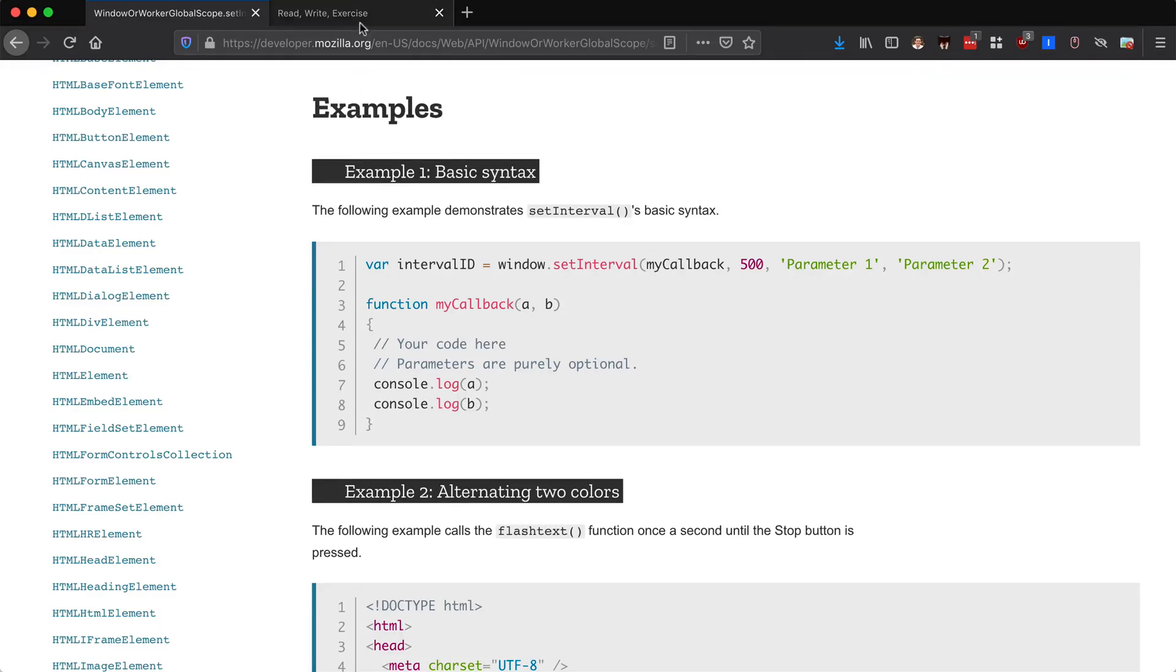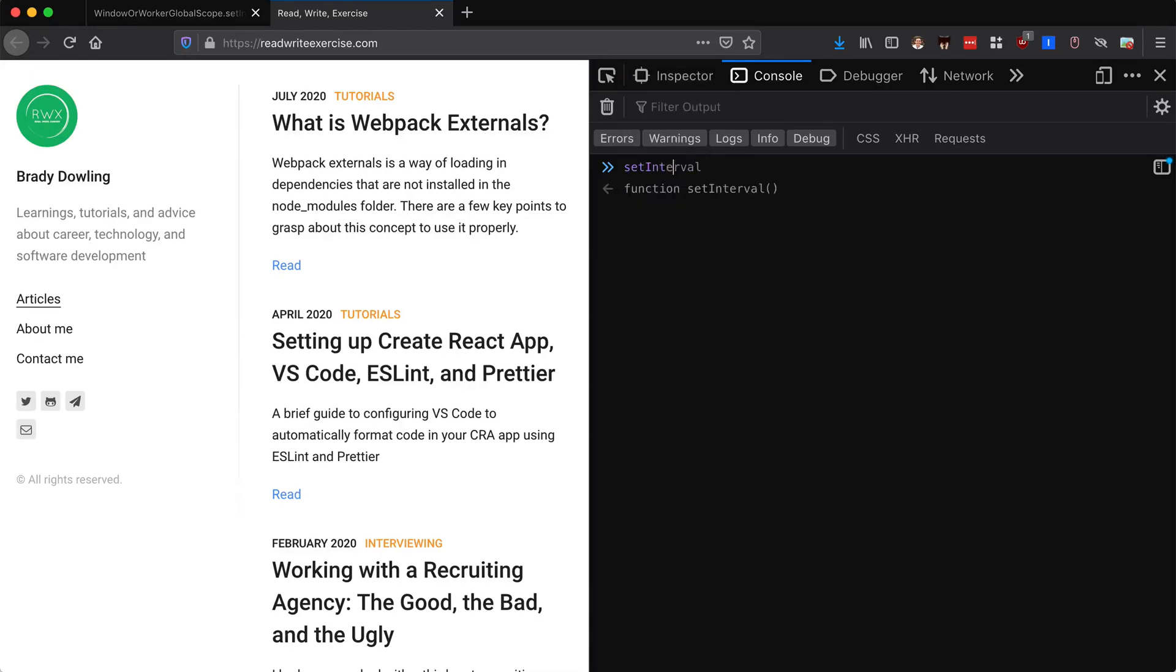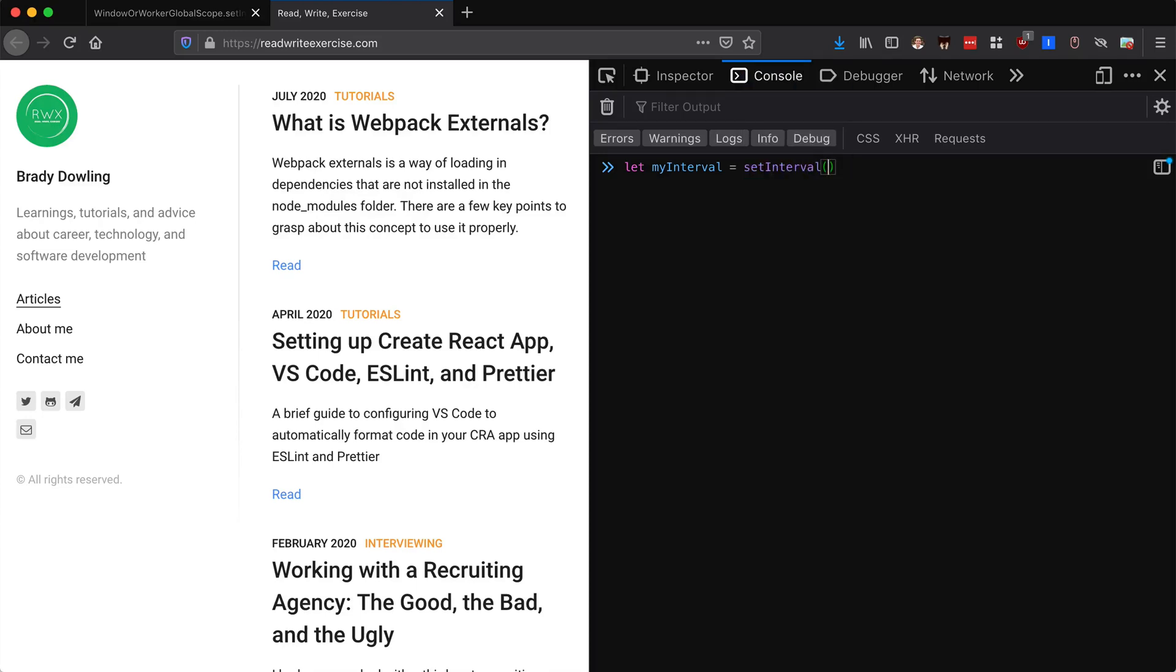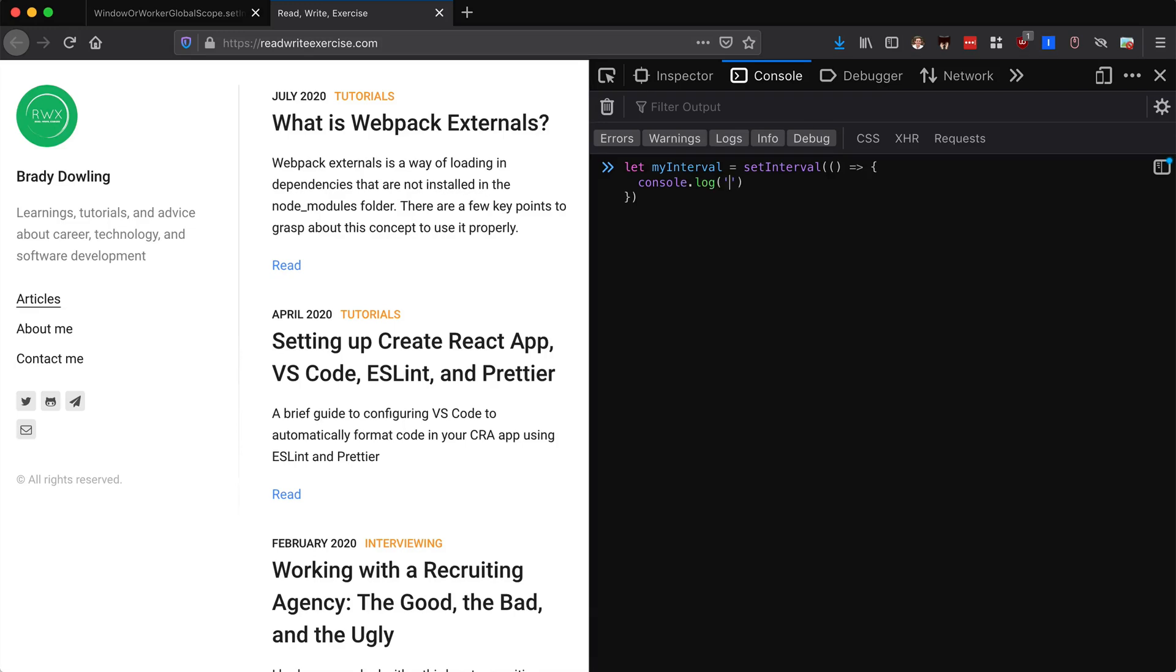I wanted to test this. So in here if we go ahead and say setInterval and let's assign a variable, we can say my interval is going to equal setInterval. Then the code that we run in here, we can just do console log.